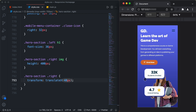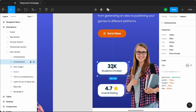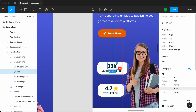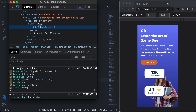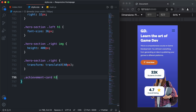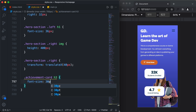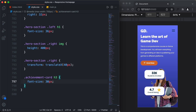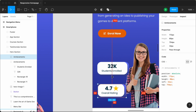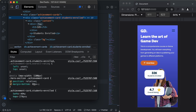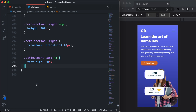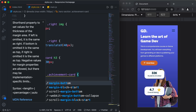Now let's style the achievement cards. In the Figma file, the heading has a font-size of 30 pixels. Inspecting the heading in the browser and copying the selector, we'll set font-size to 30 pixels. We'll also reduce the margin between elements — the Figma file shows a spacing of 48 pixels. Currently the achievement card has a margin-bottom of 80 pixels, so we'll copy the selector and set margin-bottom to 48 pixels.